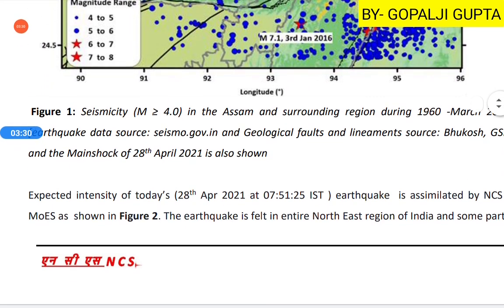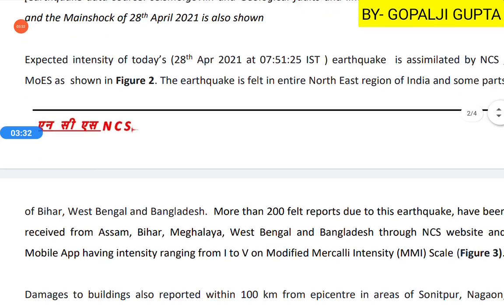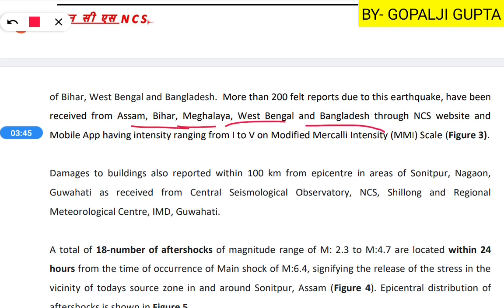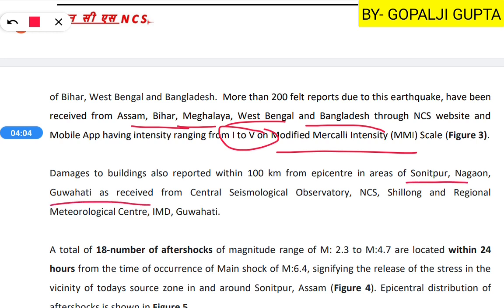The report also lists the areas affected by this earthquake. According to the report, the affected areas include Bihar, Meghalaya, West Bengal, and Bangladesh. Using the Modified Mercalli Intensity Scale, intensity ranges from 1 to 5 across these areas. Damage has been reported along Sonitpur, Nagaon, and Guwahati as received from the Central Seismological Observatory, and the National Meteorological Center was also affected.